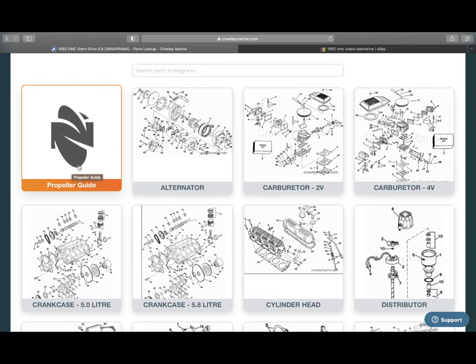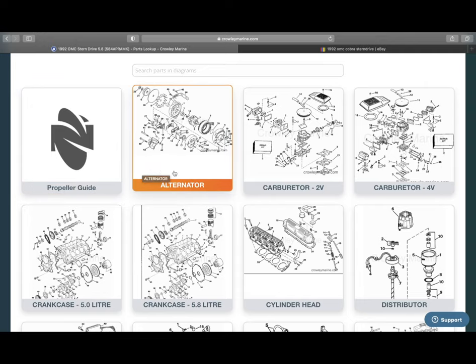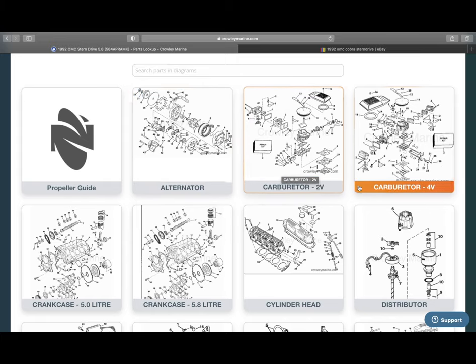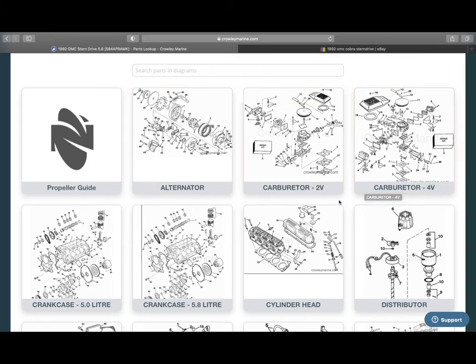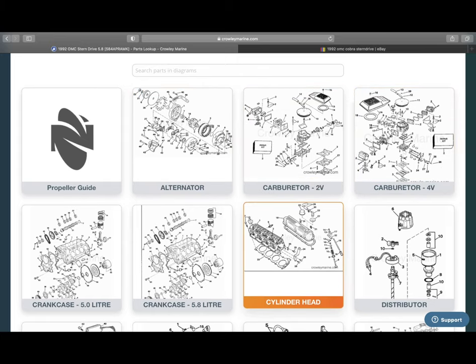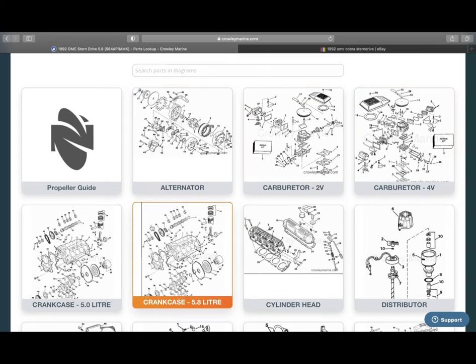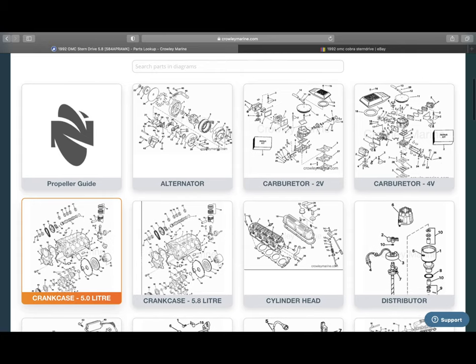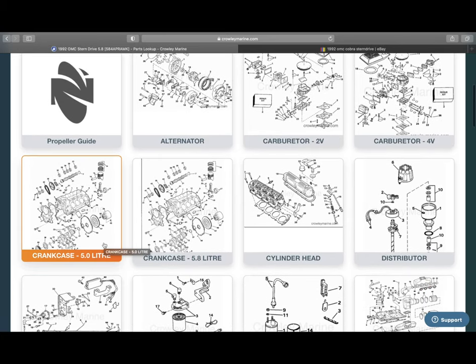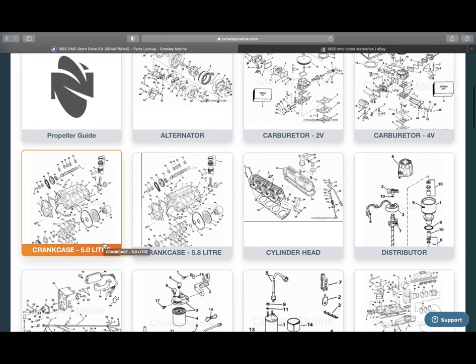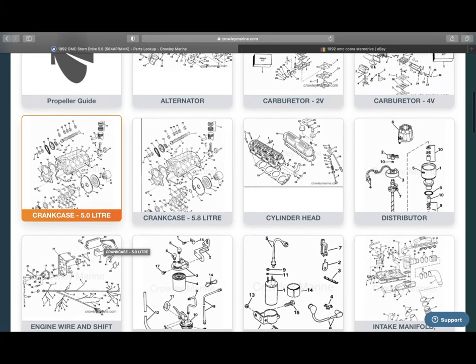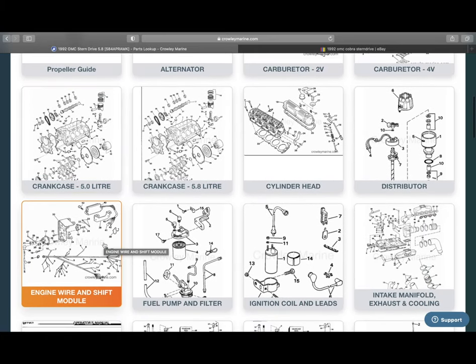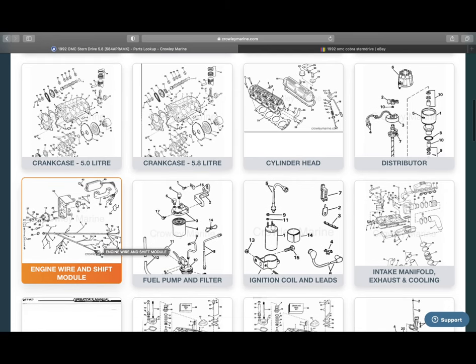So you can choose which propeller you want there. Just go ahead and click on it. It's got different options and pitches and all that fun stuff. Carburetors, you can see two and four barrel options. And we've got our different types of motor. Even though we chose 5.8, you can see 5.0 options are still there.